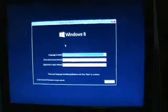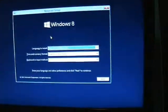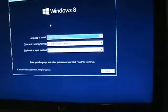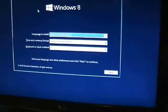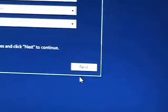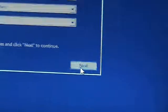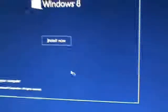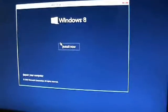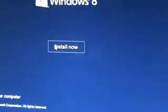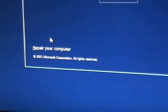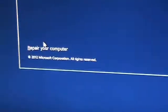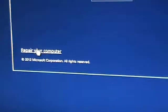Alright, so here it's going to bring up the Windows setup. Just go ahead and click on next. Now here it's going to ask you if you want to install now, but if you notice on the bottom left hand corner, it says repair your computer. Click on that.